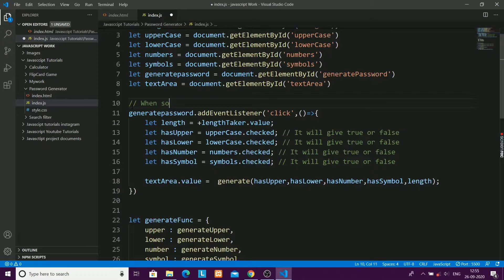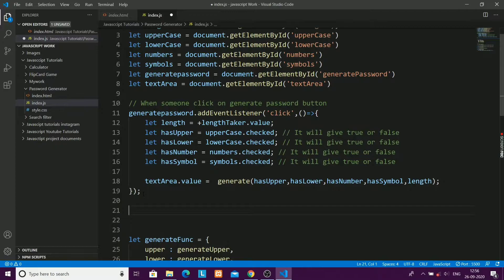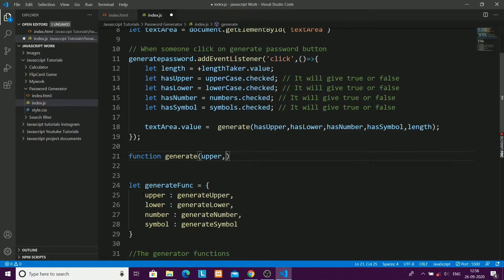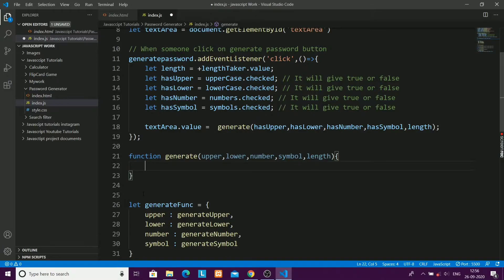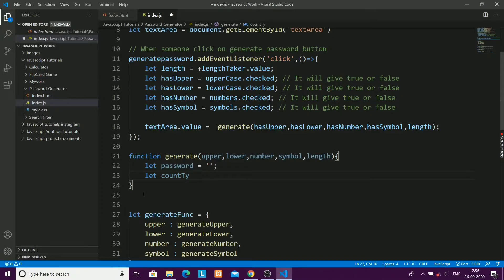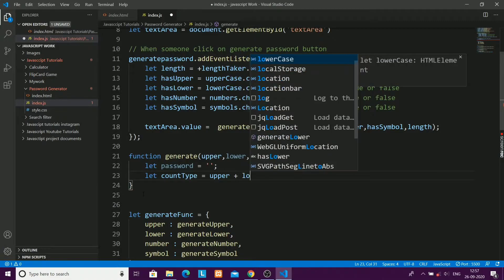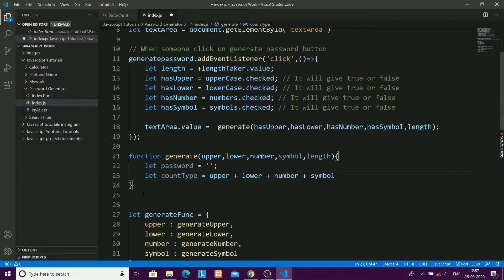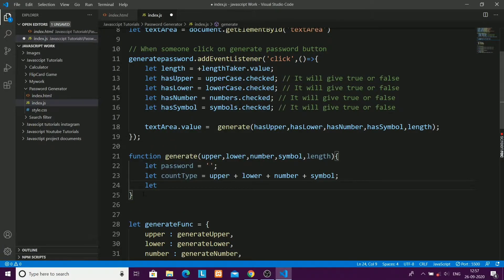Now I'll create the generate() function. It accepts the variables: upper, lower, number, symbol, and length. Inside, I'll start with an empty password string. Then I'll calculate countType by adding upper + lower + number + symbol, which counts how many character types the user has selected.